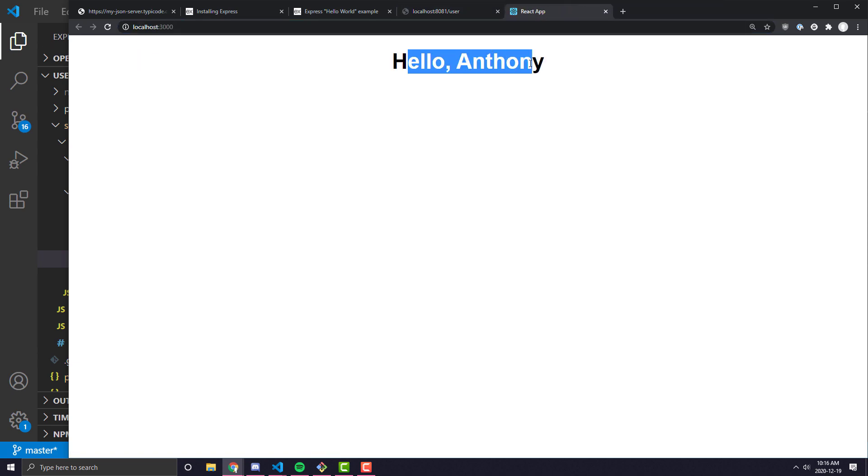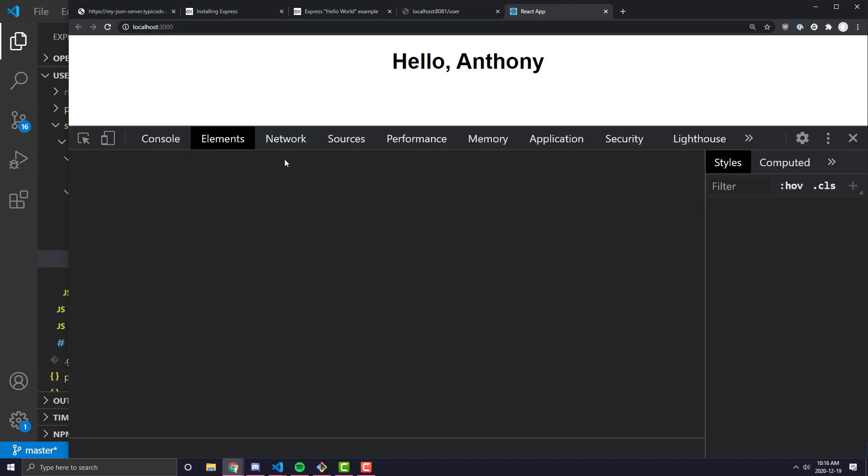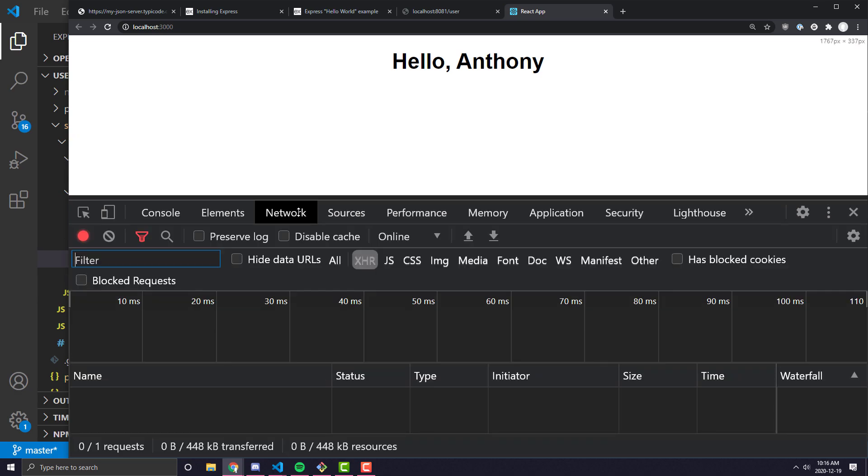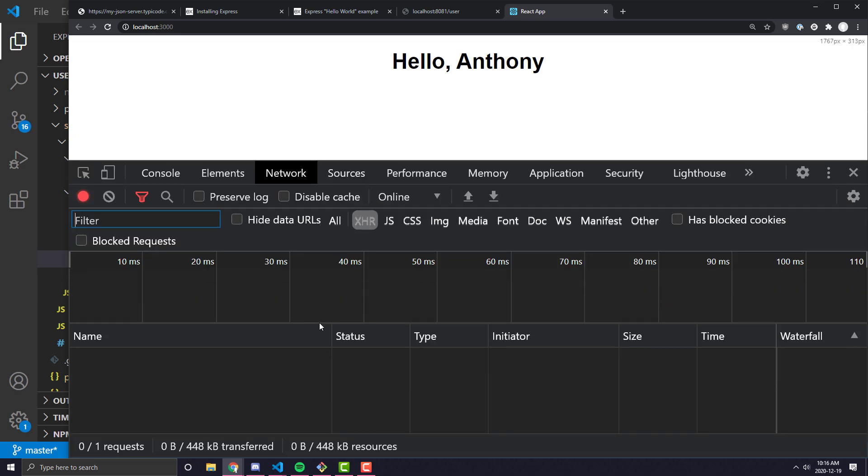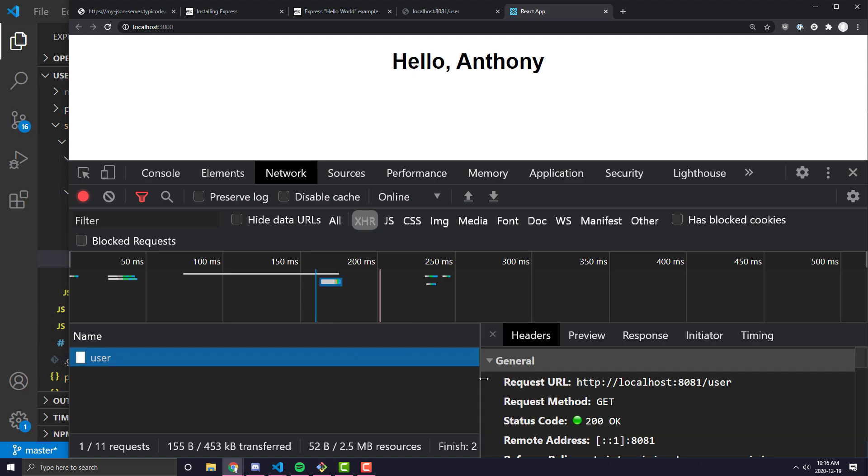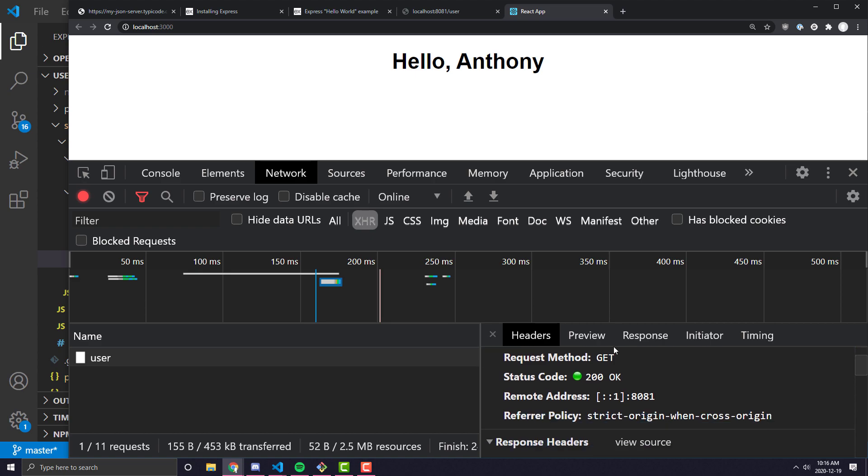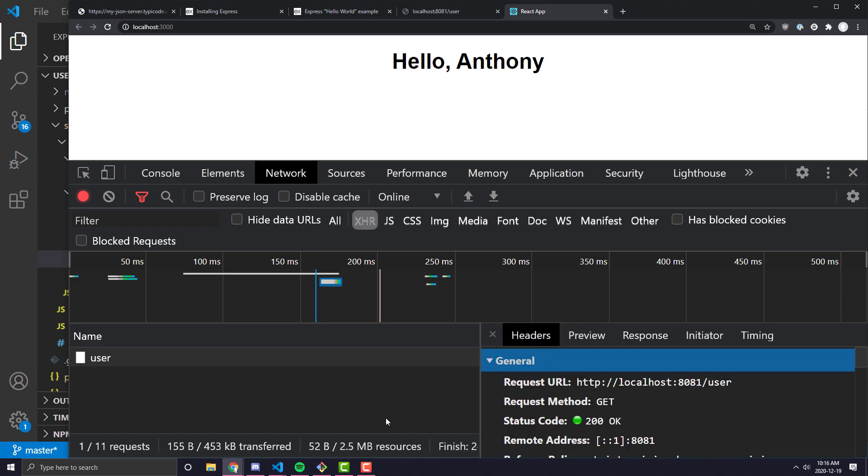And to make sure that's happening, what we can do is we can go to the Networks tab. And in the Networks tab, you can refresh the page, and you can see all the requests that are coming out. So we are making one network request, and that's to the user endpoint of our localhost 8081. And we can see the response, and we can validate that we're actually getting the data from there.